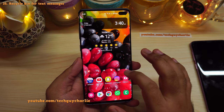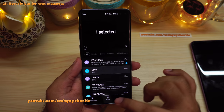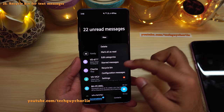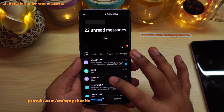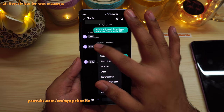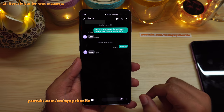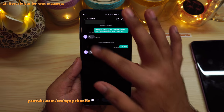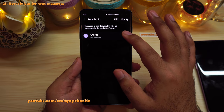They've also added a recycle bin for text messages. When you delete a message in the messaging app, it goes into the recycle bin rather than being permanently deleted. From the recycle bin you can restore or permanently delete it. This also applies to individual messages inside a conversation — deleted individual messages go into the recycle bin as well.